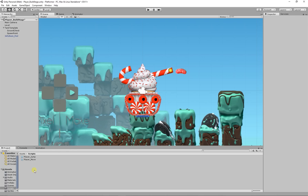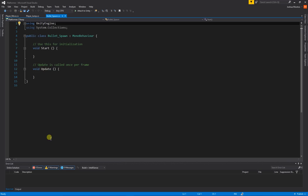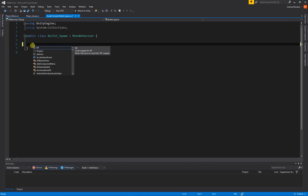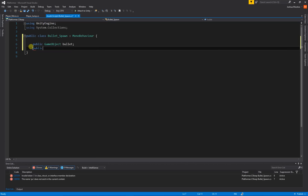Next I'm going to create another script — right click, Create, C# Script — and I'm going to call this 'bullet_spawn'. I'll open it up and clear out the default code. There are two things we need to access: the spawn point's transform component and the bullet prefab. To access the bullet prefab we create a public GameObject called 'bullet'. To access the spawn point's transform component we create a public Transform called 'spawnPoint'.